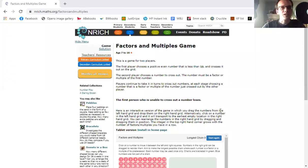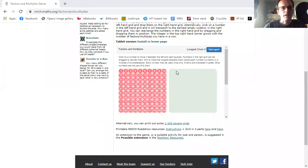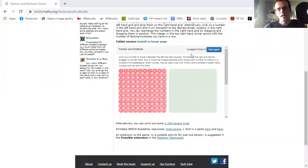Hi, it's Mr Gale here. I'm just going to show you how to play the factors and multiples game. If you scroll down, there's a link there. You can try the tablet version if you like.